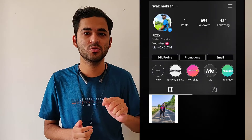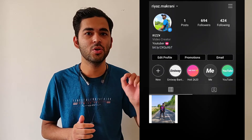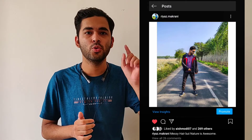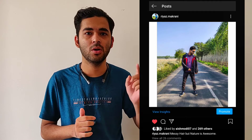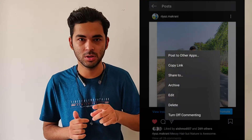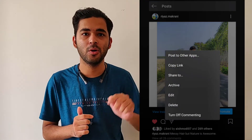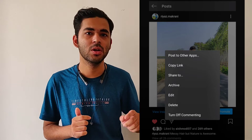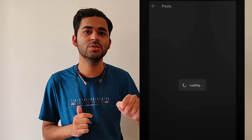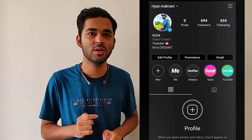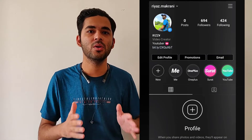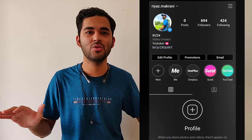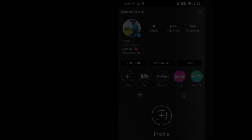Go to Instagram, click on your profile icon, and go to the post you want to hide. Click on that, and you will find a three-dot button on the right top corner. Tap on that and you will find the section called Archive. Simply tap on the Archive button and now you have hidden your Instagram post.